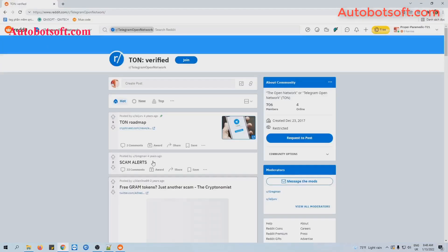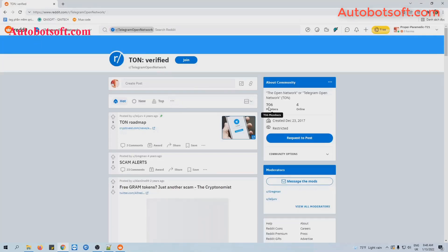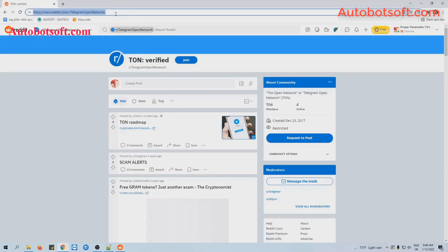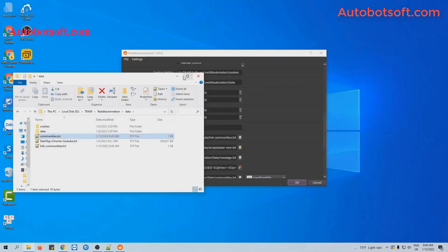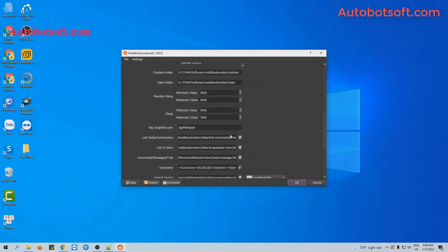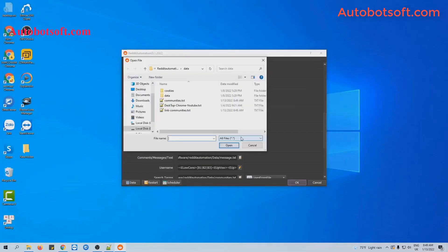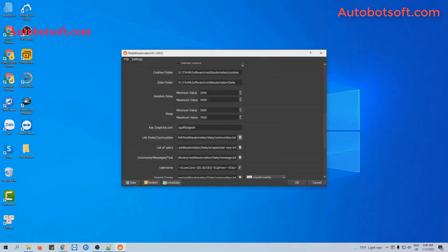For example, this is the community that I want to join. You will see here there are 706 members. Then you will click the link of this community, copy and paste it. Click to save, and at this section, click on this icon and select the file created.